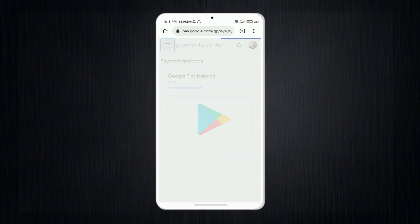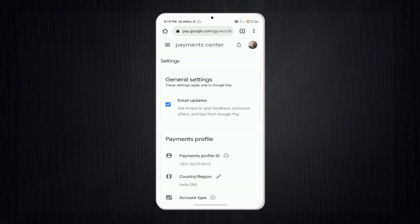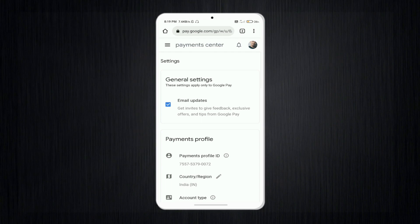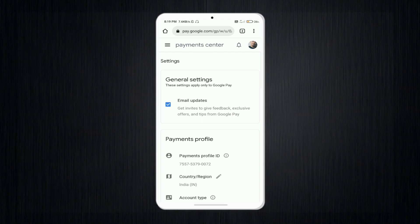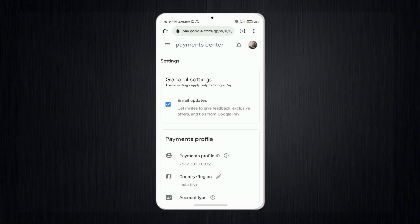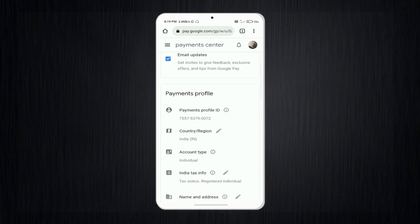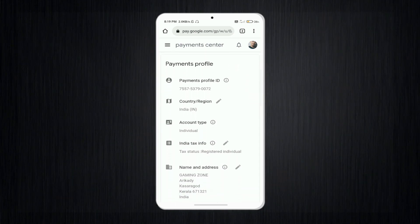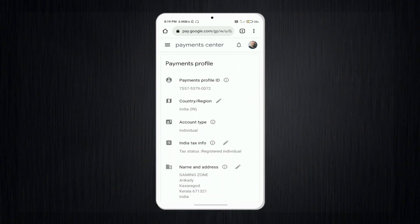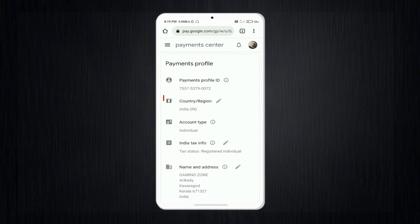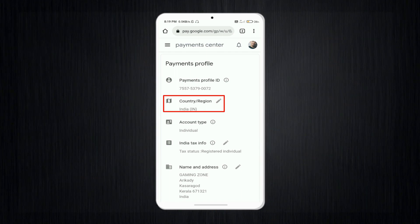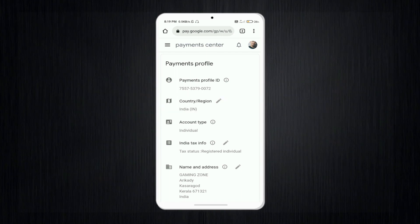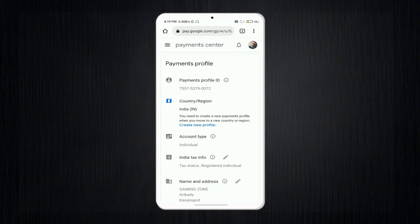Below that menu, you can see the option 'Settings' — tap on it. You will see more options and general settings. Scroll down to find 'Payments Profile', and below that you will see the option 'Country or Region'.